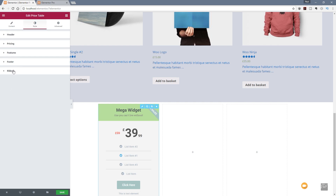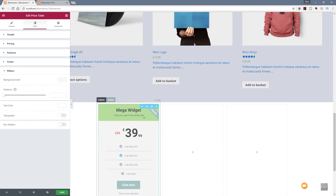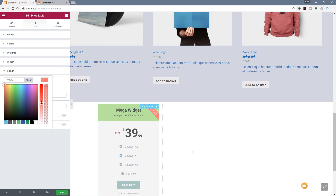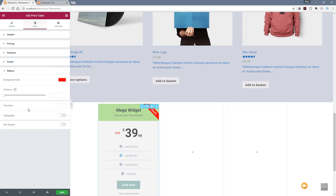We can come down to the ribbon and change that too. At the moment it's a bit nondescript and not really standing out, so let's give it a nice bright red color to make it stand out on there. If we want to change the text color or the typography on there, we can do that. We can even add a box shadow, so there are tons of options available.